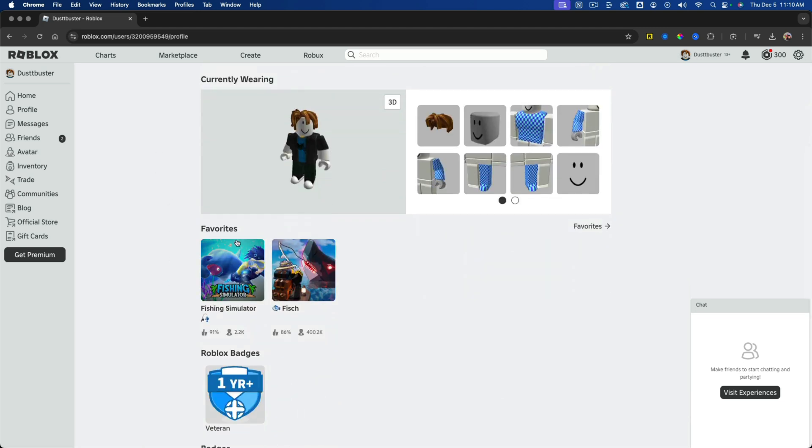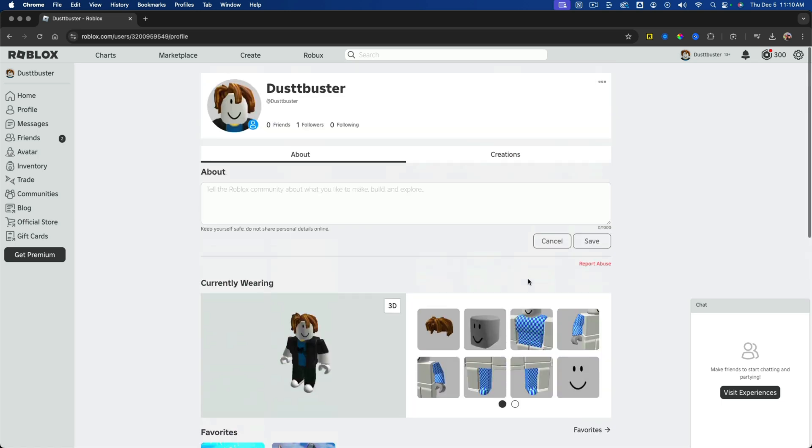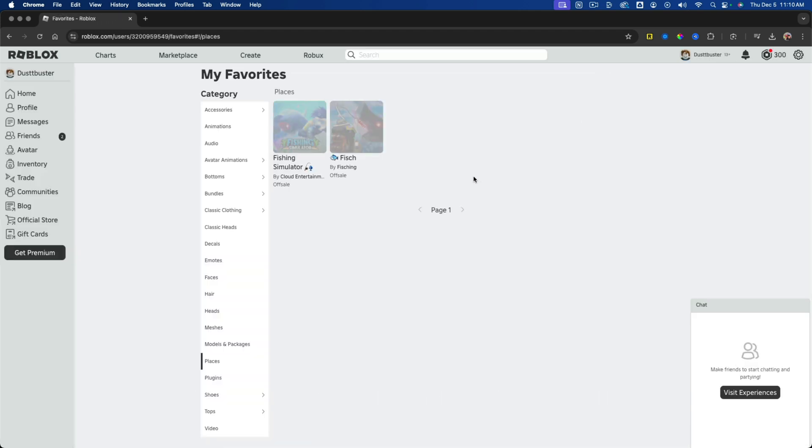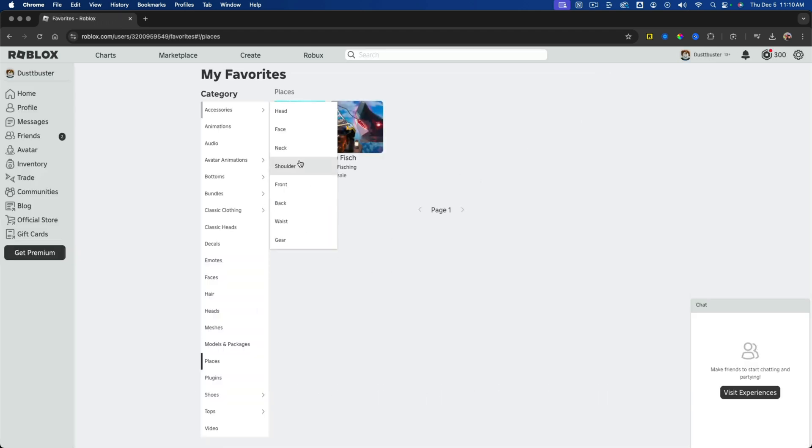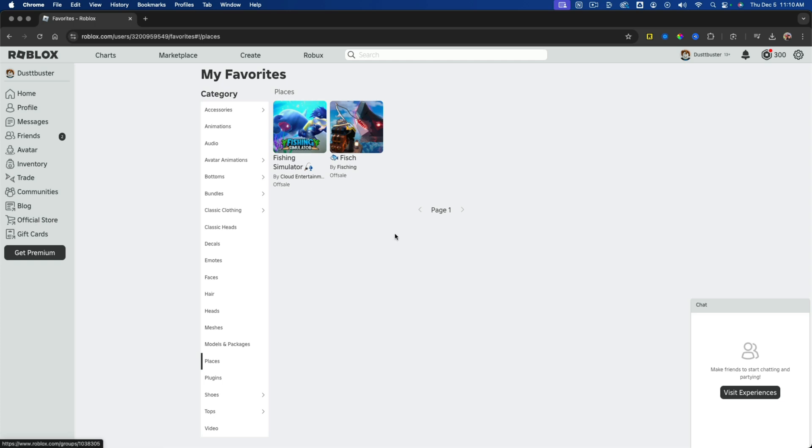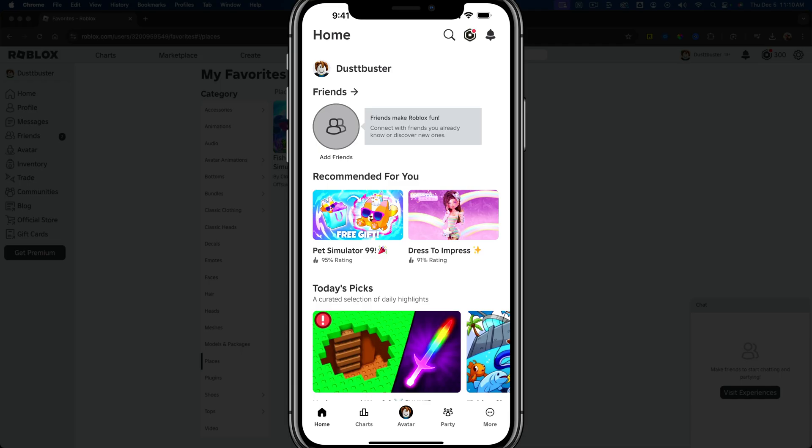If not, go ahead and click the three horizontal dots at the top of your profile and go to where it says favorites. Click on that, and it'll take you to the favorites category where you can see a quick list of your favorited games.